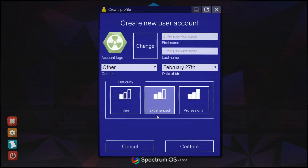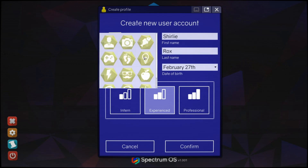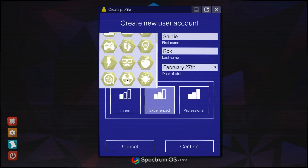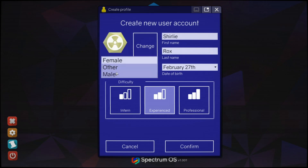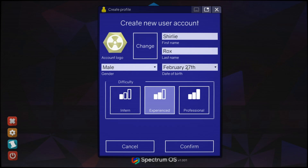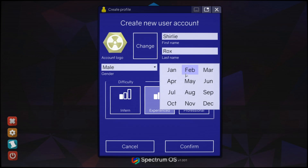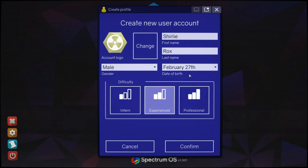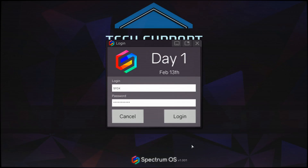We're going to do a new game, let's create a new profile. My name... first name, last name - times like this you think why did I pick such a username. Shirley Rocks. Female, date of birth in February - today is my birthday! Difficulty: intern experience for professional, we're just going to go for middle of the road experience and see how we get on. Day one, February 13th. Login: S. Rocks.